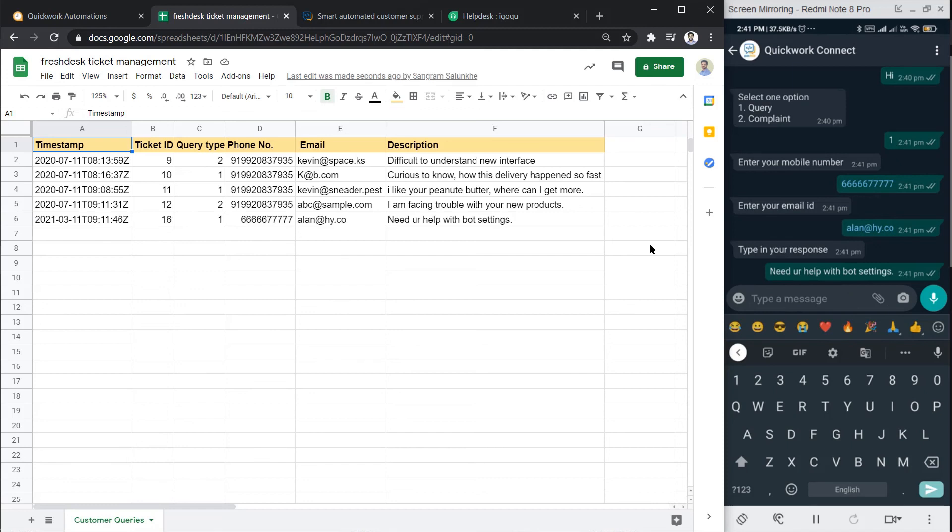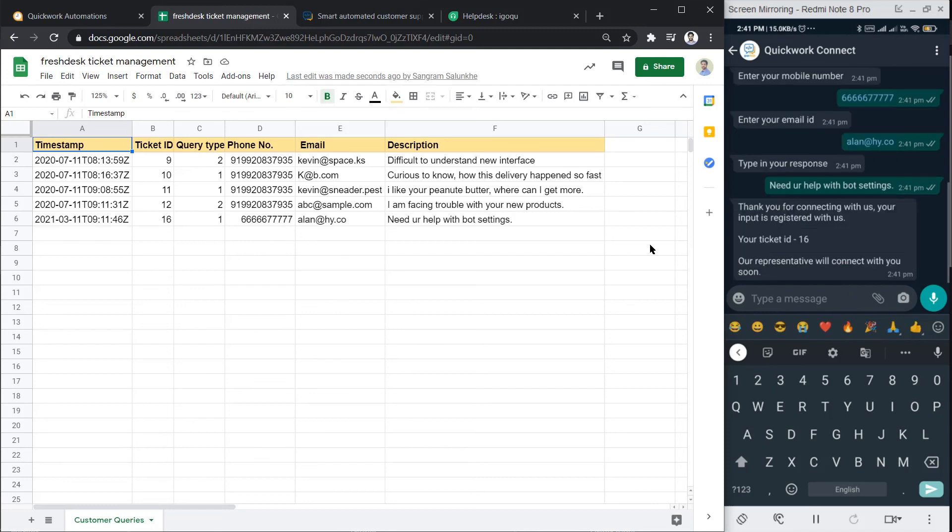Within a few seconds, user will receive a response as his response is received with ticket ID. In this way, we can connect WhatsApp and Freshdesk to effectively handle customer tickets. I hope you liked this tutorial. To know more and to get help in building automation journeys, visit quickwork.co.